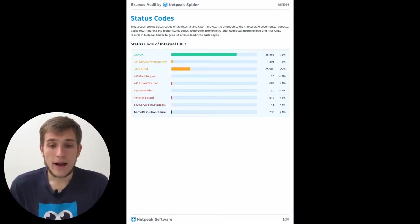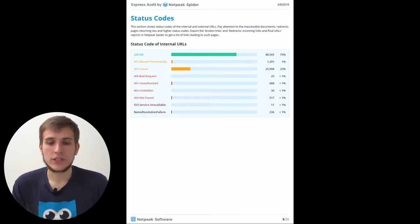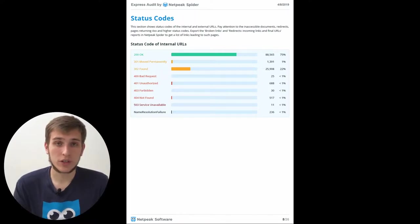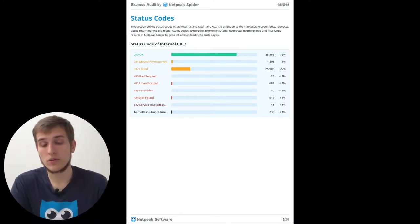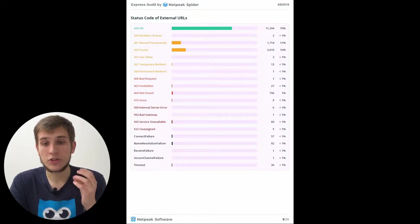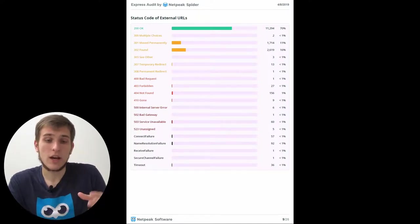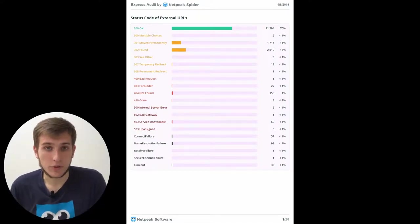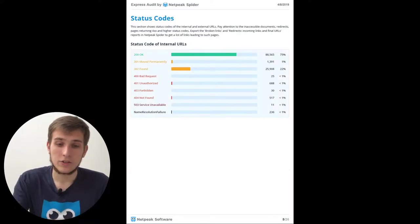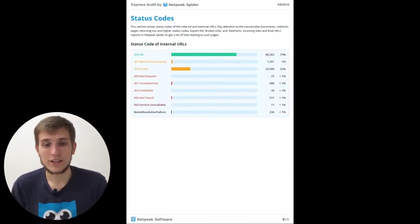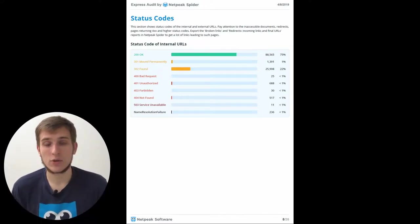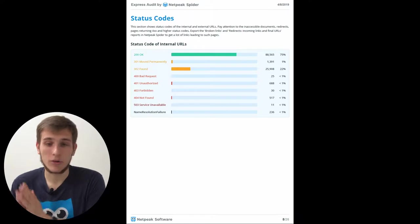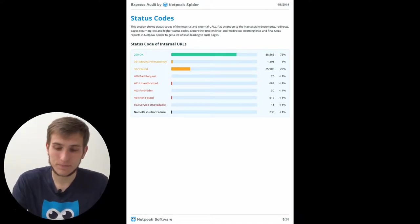Then we have status codes report that shows you how many different status codes have been received during the crawling of your website. And also if you crawl the external URLs too, you will see the status codes of them too. And the thing I want to wish you guys is to have as short a table for status codes as you can. Of course, I wish you them to be only 200 OK codes.